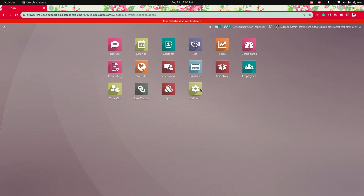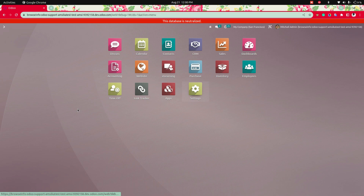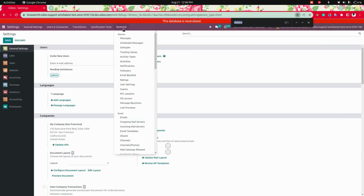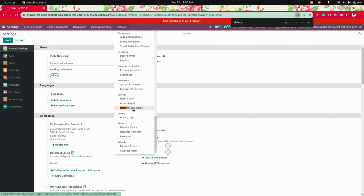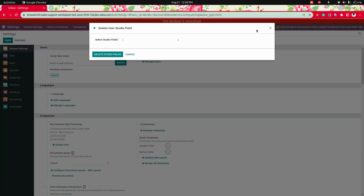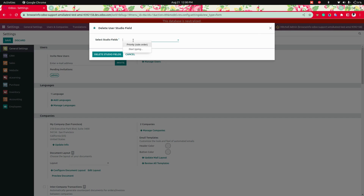After creating the field, I'll show you how you can delete studio fields that we have created. For that, we need to get into Settings, and under Technical we need to search for 'delete'. Here you can see 'Delete Studio Fields' — let's get into that. Once you click on that, it will open a wizard where we can select studio fields, and it will show a dropdown of all the studio fields we have created.